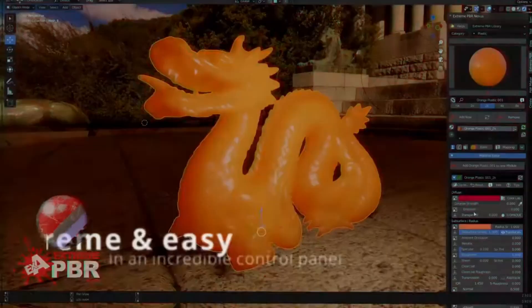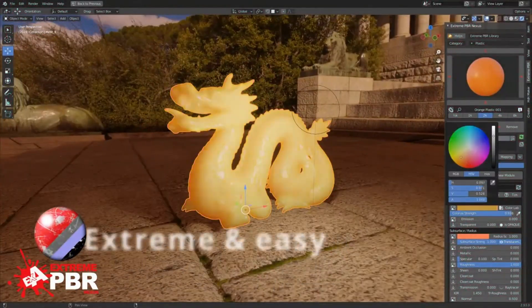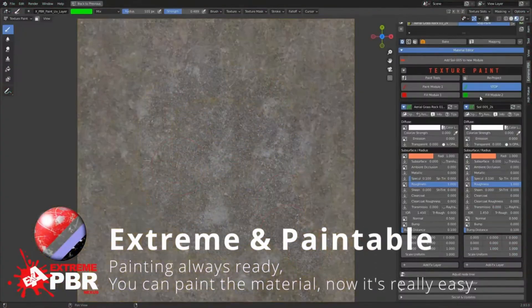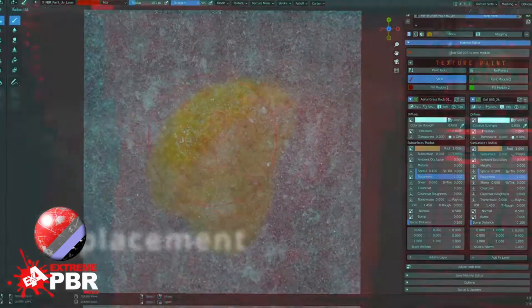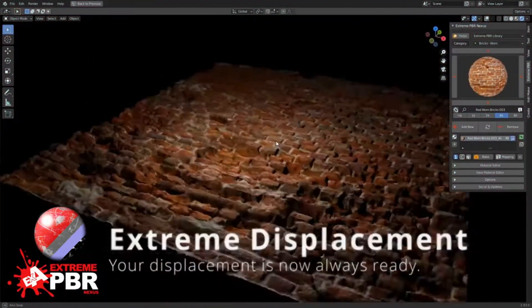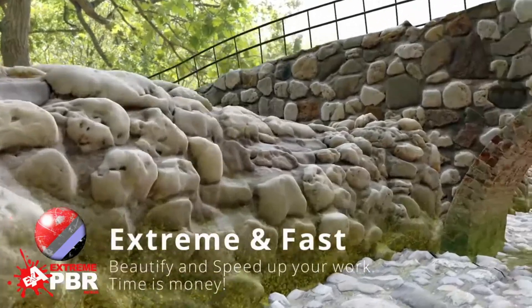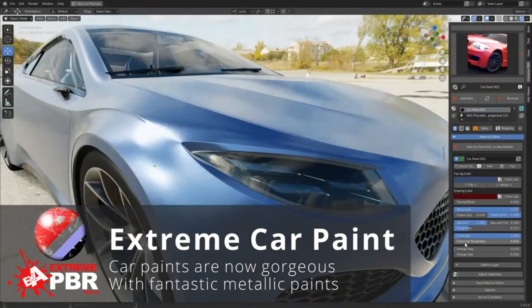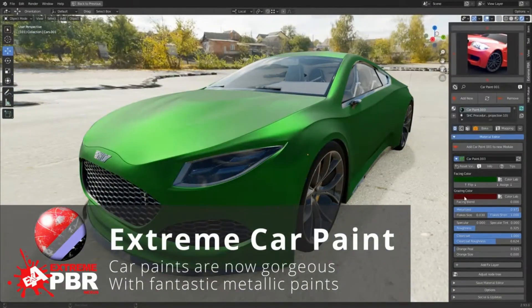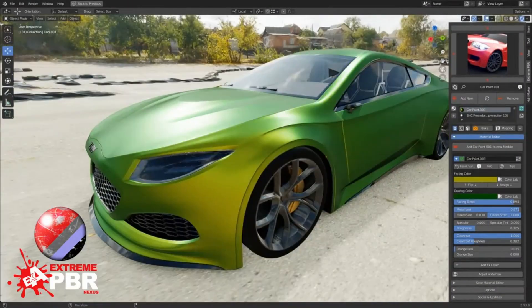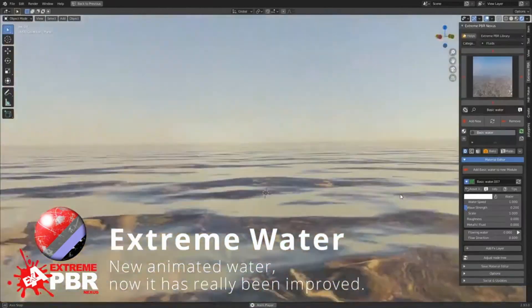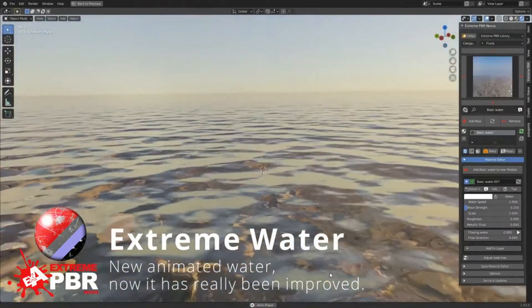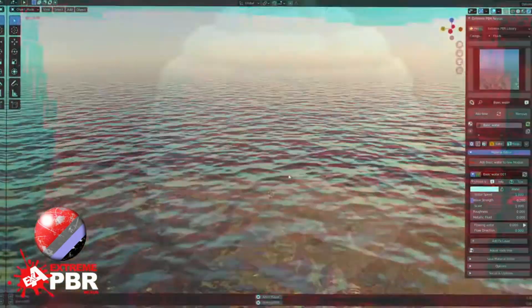You know how tricky it can get, wrestling with Blender's nodes, right? Well, I've got some good news for you. Extreme PBR Nexus is here to take all that stress away. We're talking about over 1,800 materials at your fingertips, all managed through a user-friendly interface. Imagine the hours you'll save and the amazing creations you can make. So, why not elevate your creativity today with Extreme PBR Nexus? Click on the link below to get started.